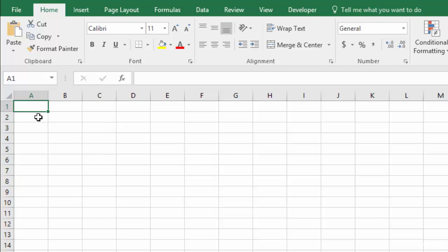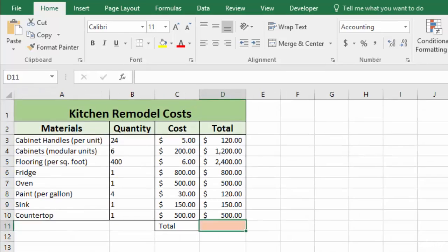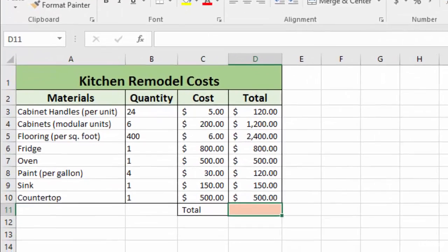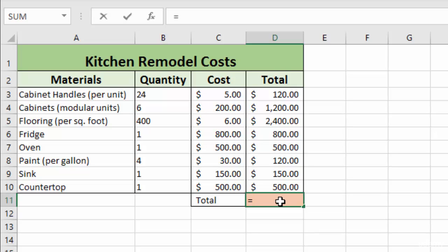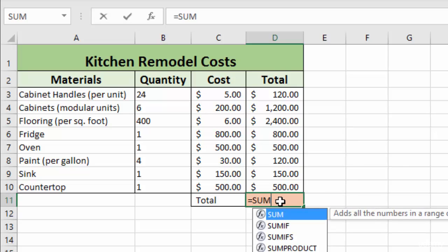We want to learn how to select cells when we're entering a formula. So let's go back to our kitchen remodel cost worksheet and go back to our total column where we're going to use the sum formula to add up all the total costs.